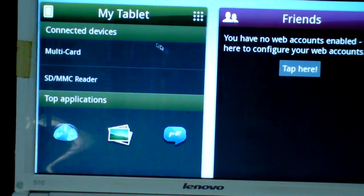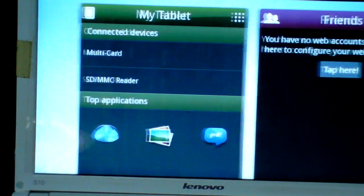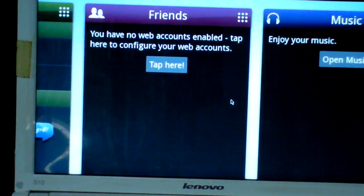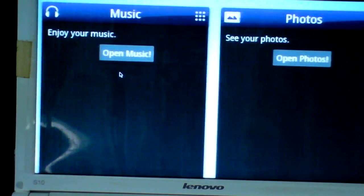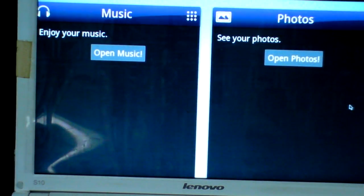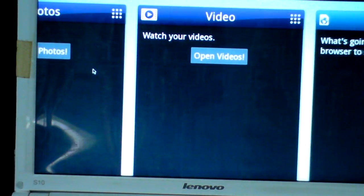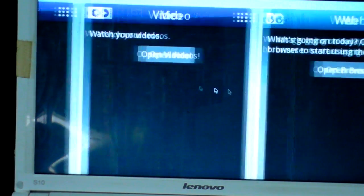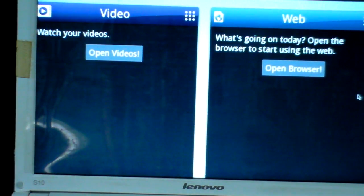You can see My Tablet, Friends, Music, Photos, Videos, and Web.